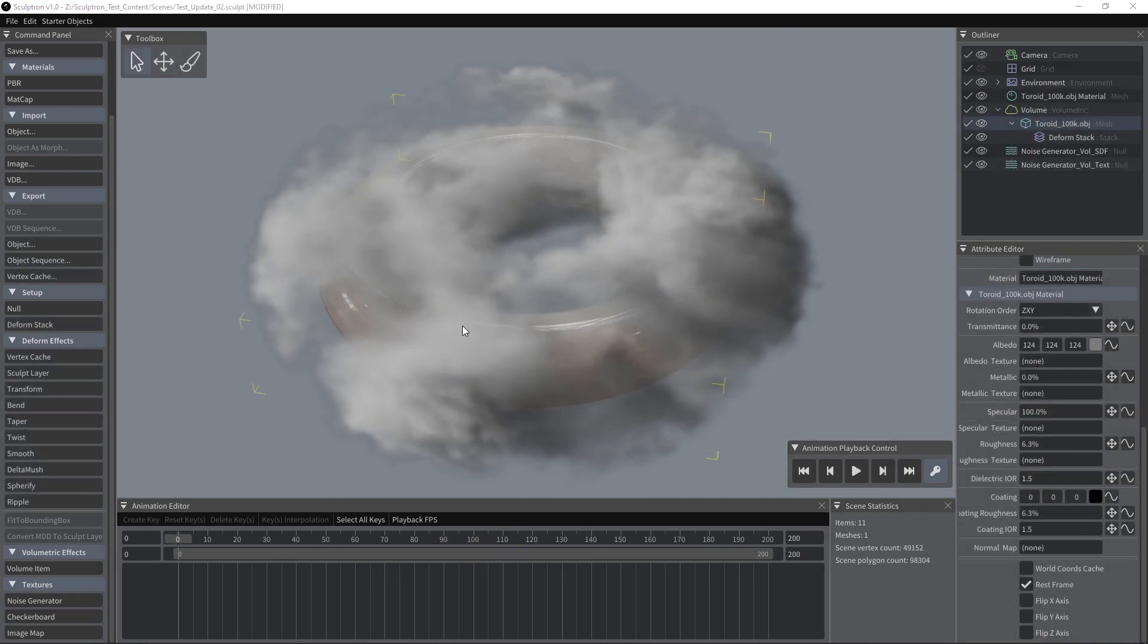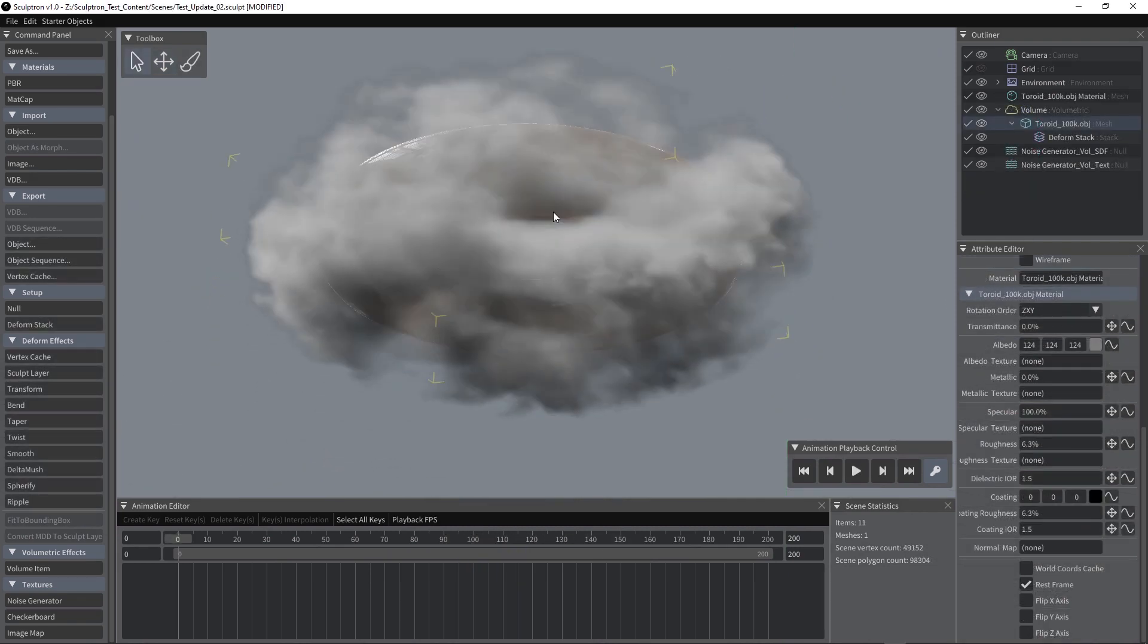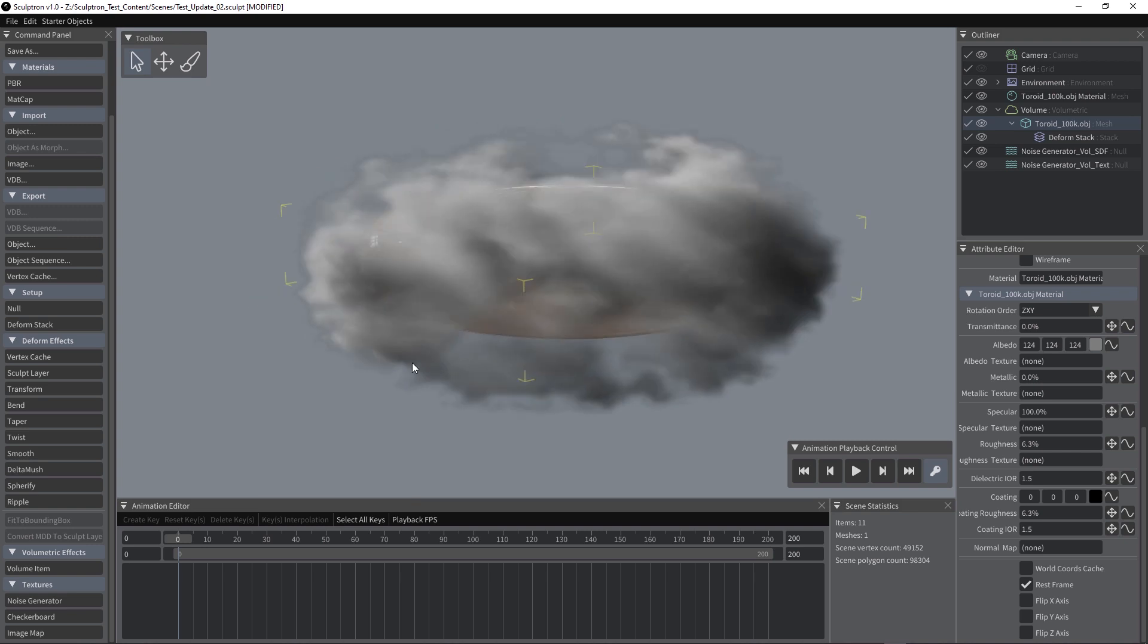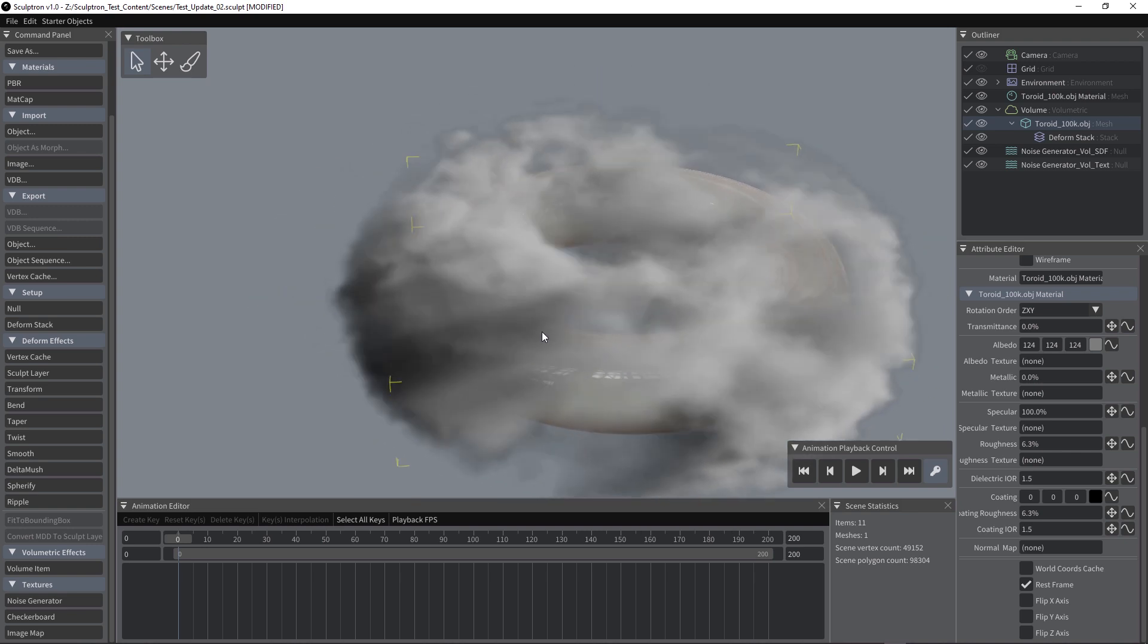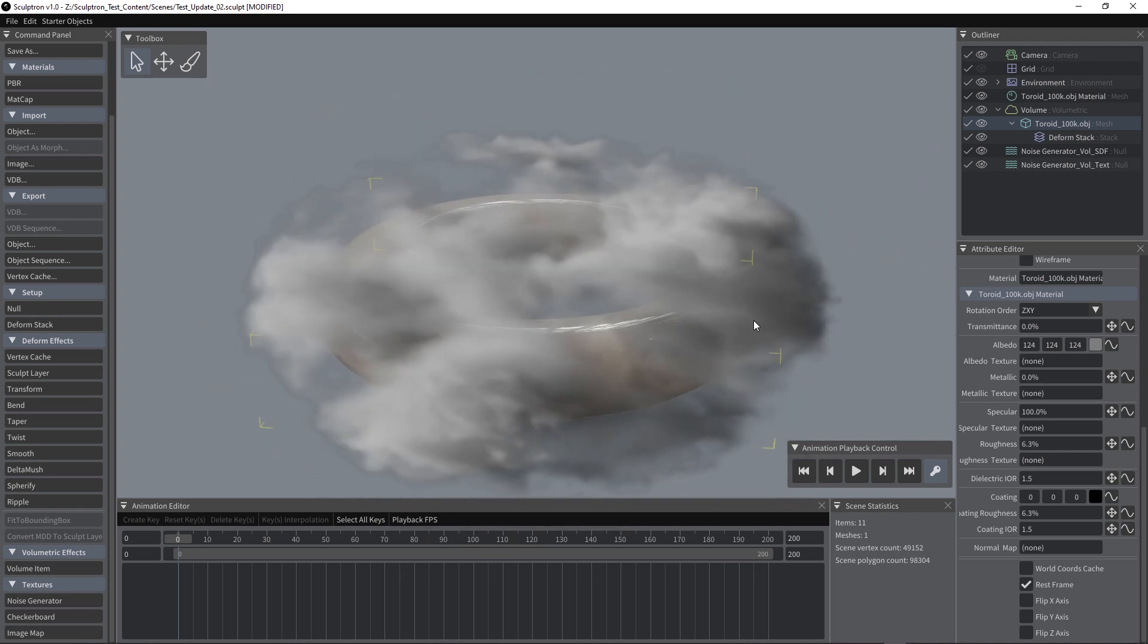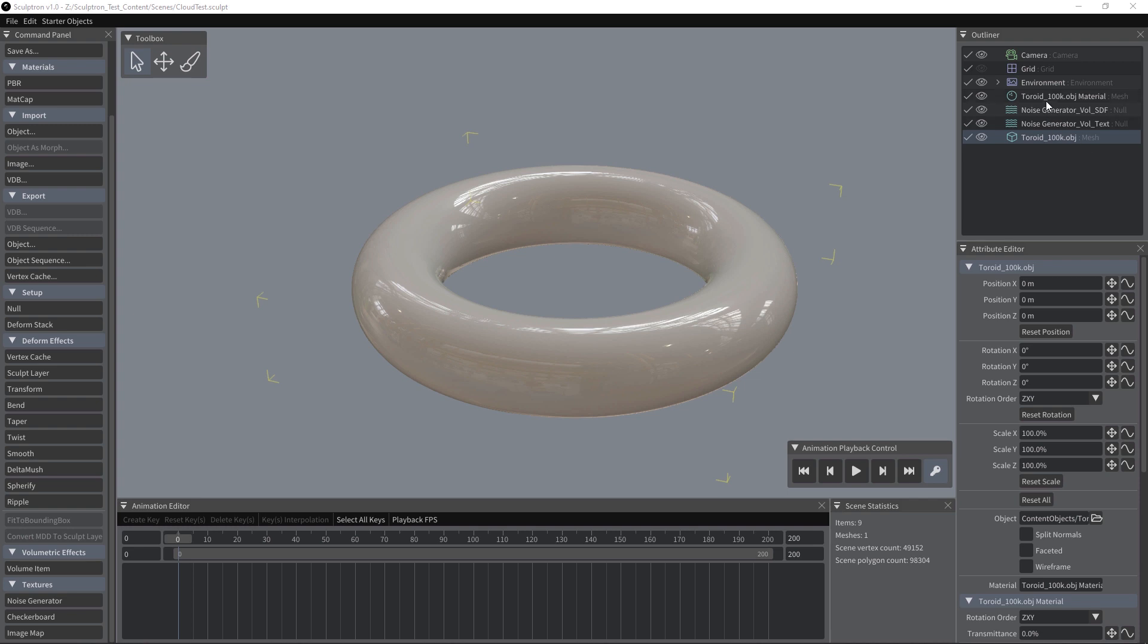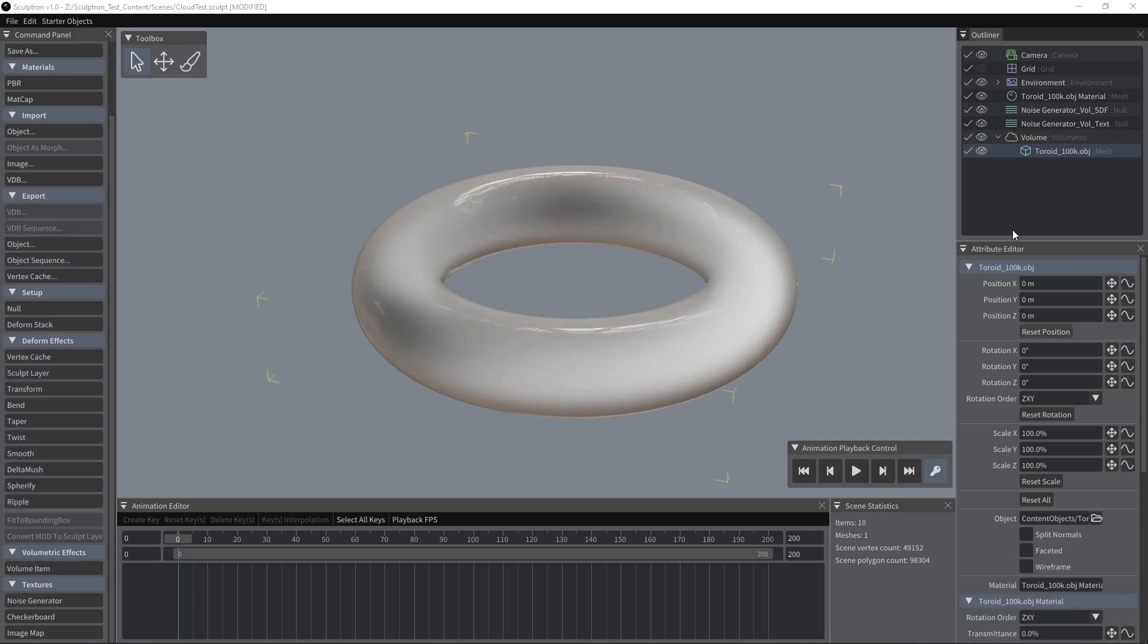Sculpturn also offers volume sculpting. Any deformed mesh can be converted to a volume. A single frame or a whole animation can be saved in VDB format. Let's see how it works. In this scene we have one mesh, this toroid and two generators we're going to use with the volume. All we need to do is to add a volume item and parent the toroid to the volume. Let's hide the toroid so we can only see the volume.